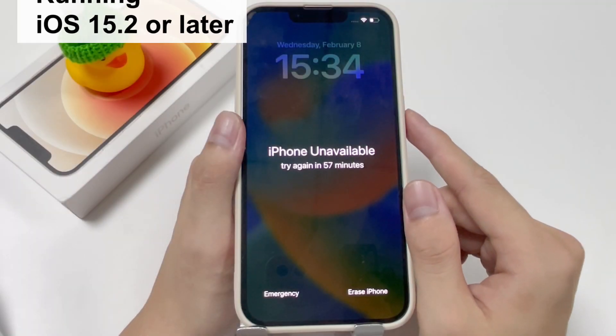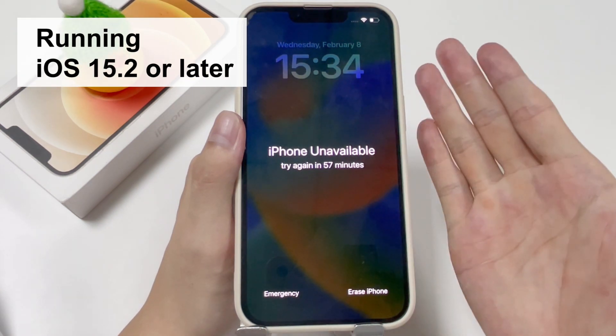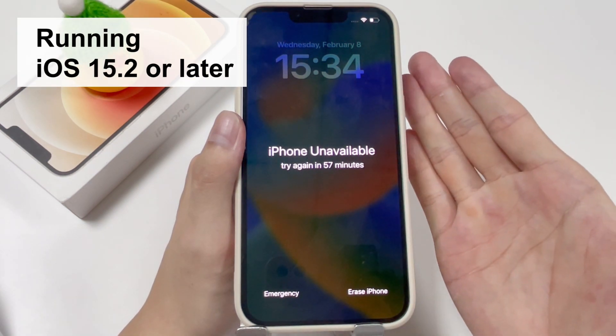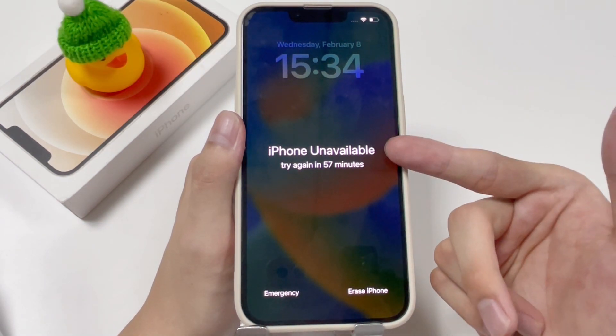Hopefully you did a backup recently. We're going to begin with the Erase iPhone feature. It's a built-in feature on iPhones running iOS 15.2 or later. By this means, you can unlock your unavailable iPhone 12 easily without iTunes.